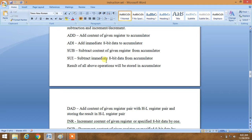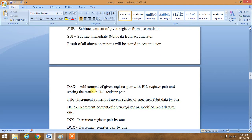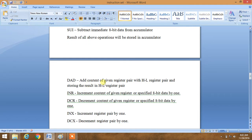DAD is one of the interesting commands. DAD stands for direct addition. It adds the content of the given register pair with the current HL register pair and stores the answer in the HL register pair.